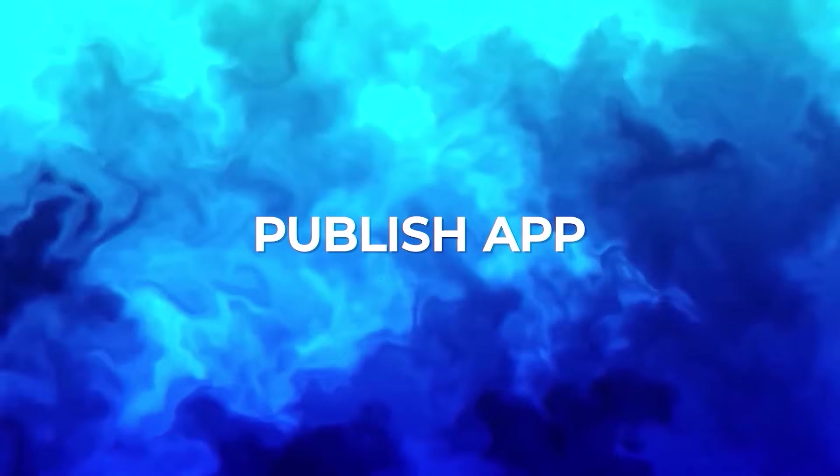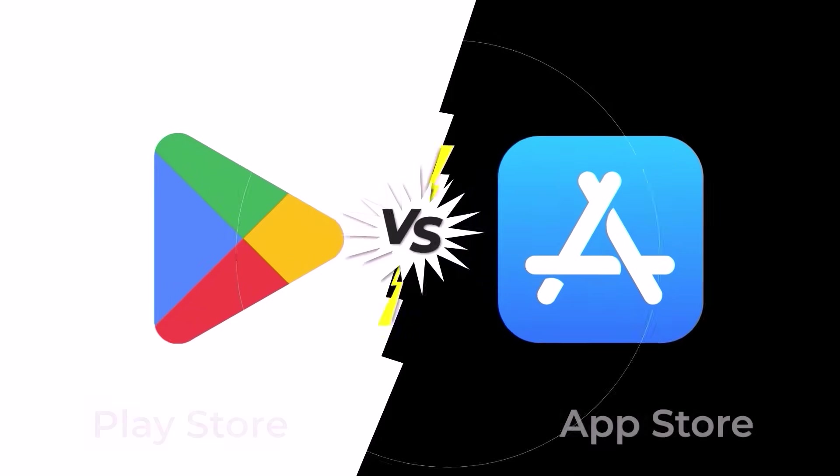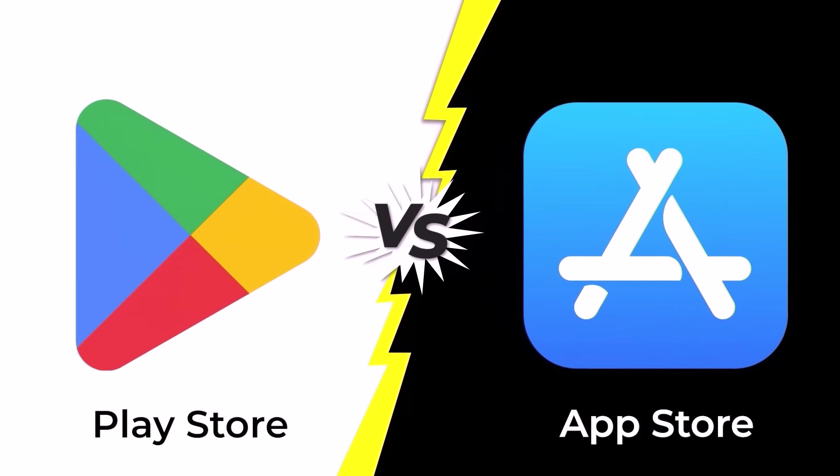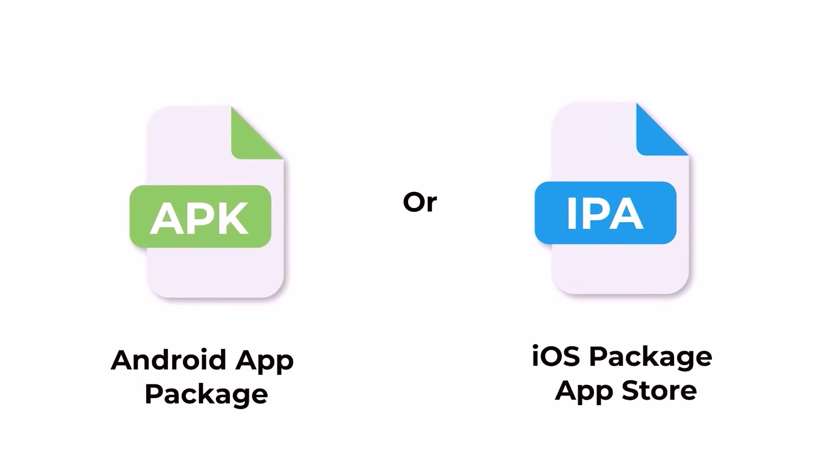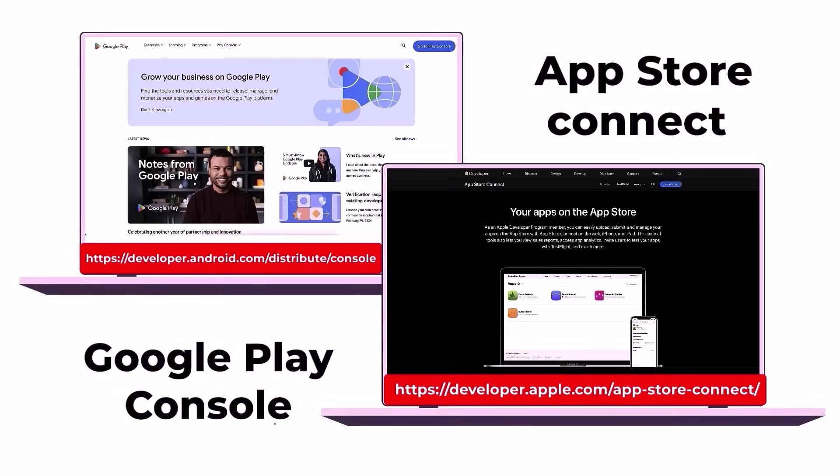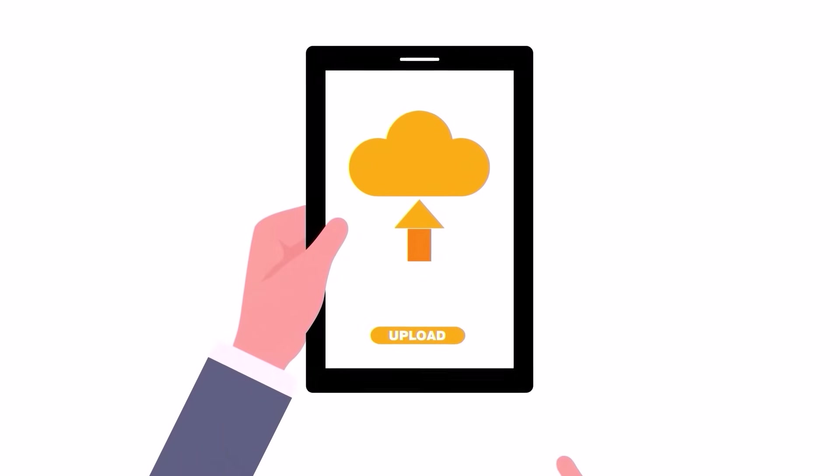Publish app to Play Store or App Store. To publish on Play Store or App Store, prepare your Flutter app for release. Generate a signed APK or IPA. Create a developer account on the respective platform and follow their submission guidelines. Upload your app, complete necessary details, and await approval for the world to access your creation.